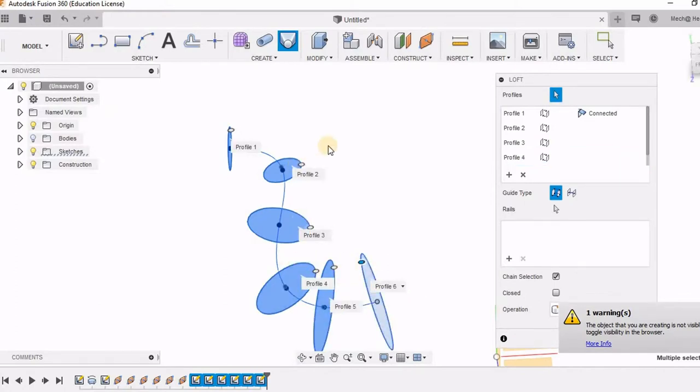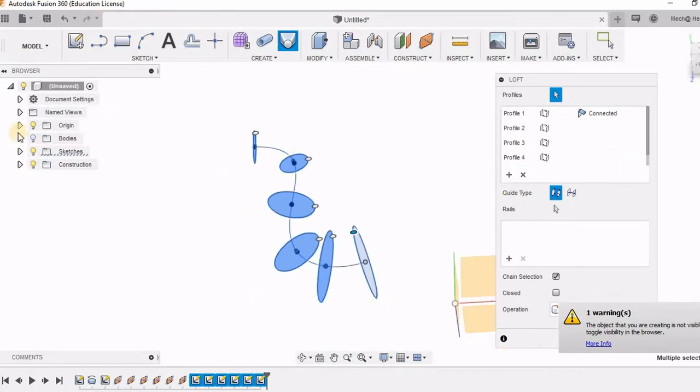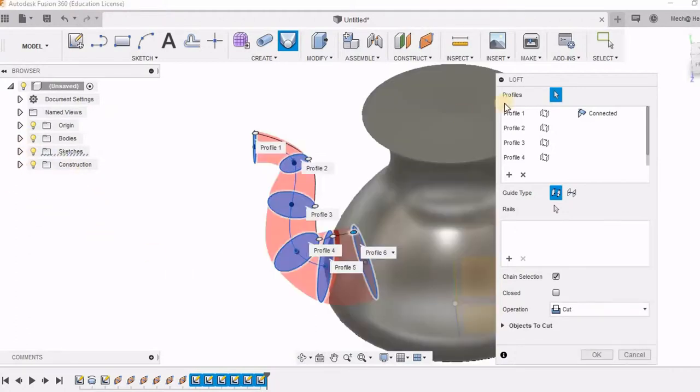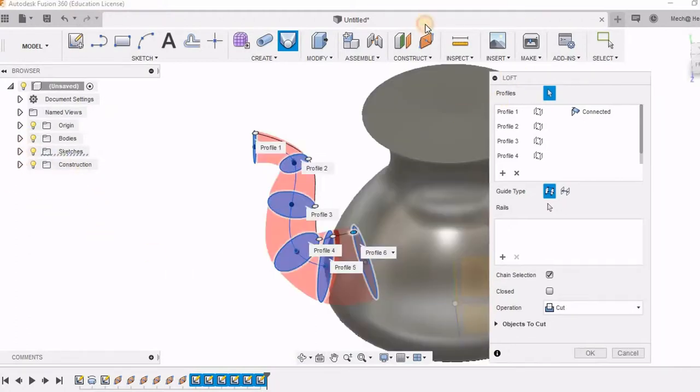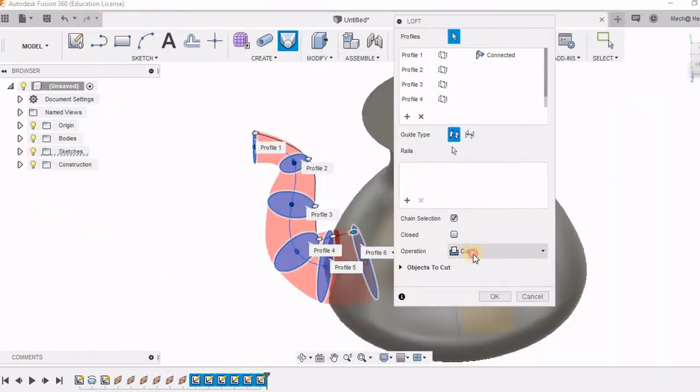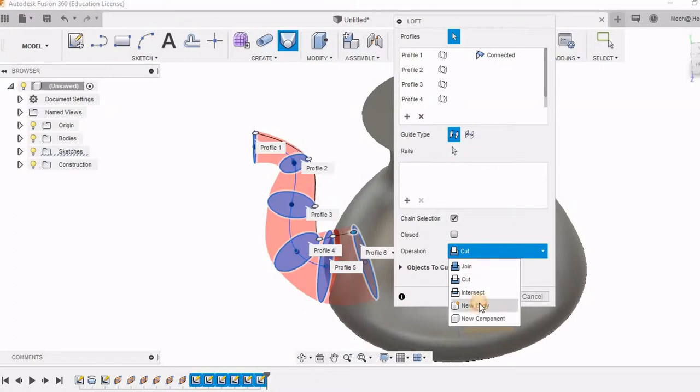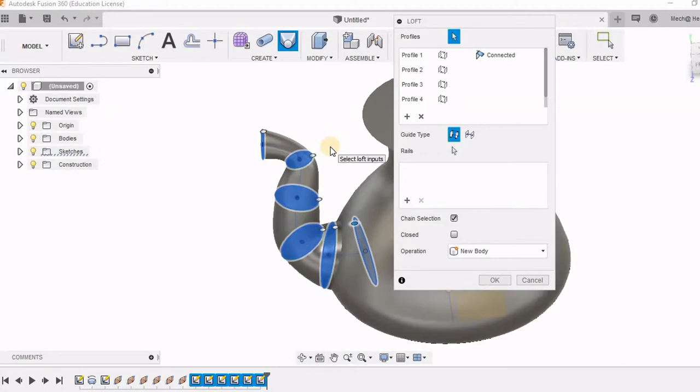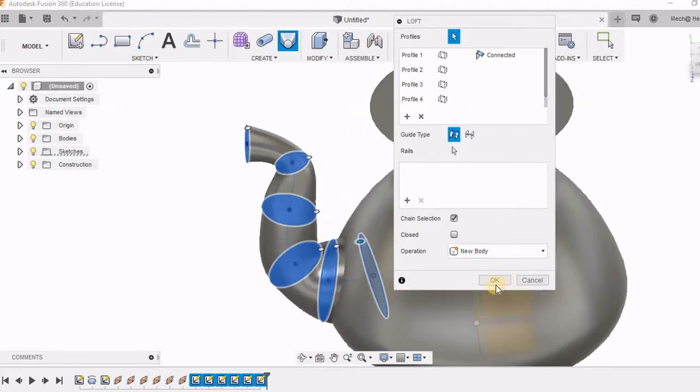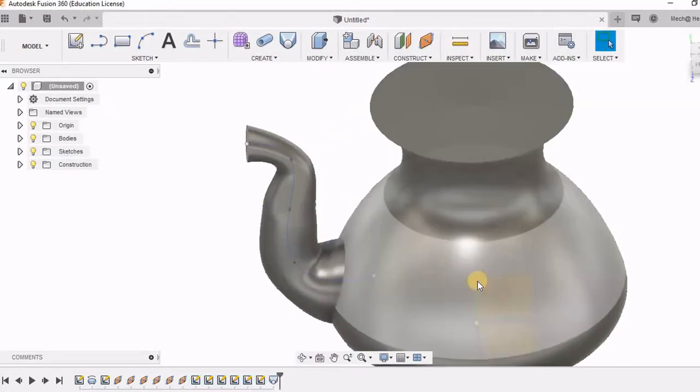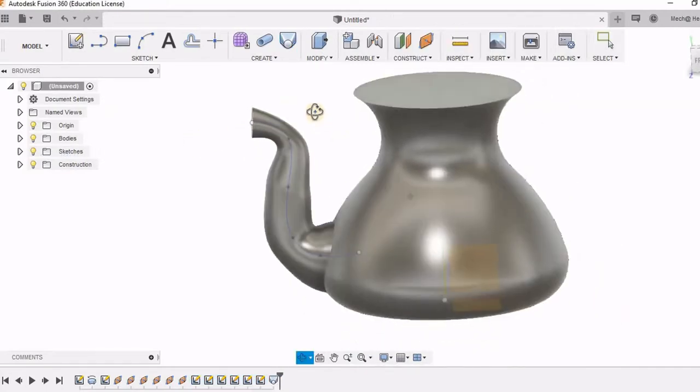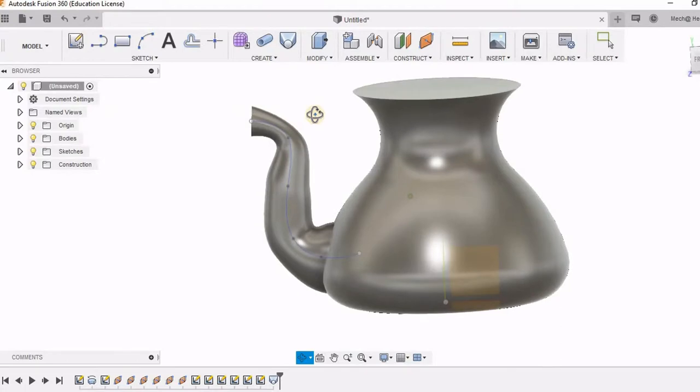So you can see over here, this object is not visible because the bodies I have hidden. Here I am going to take new body option as this spout should be in a different body from the pot that has been created. So this is how I have got the spout.